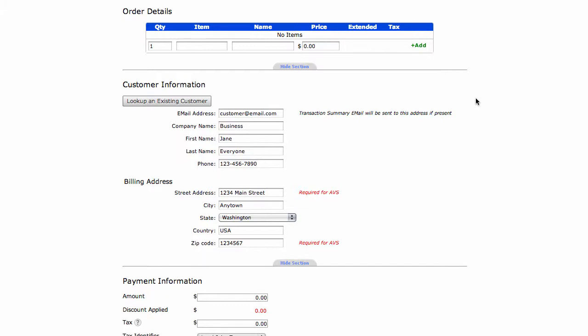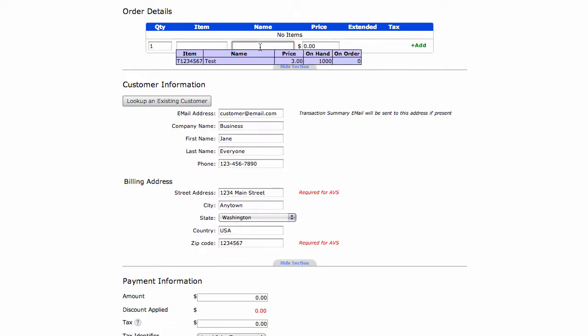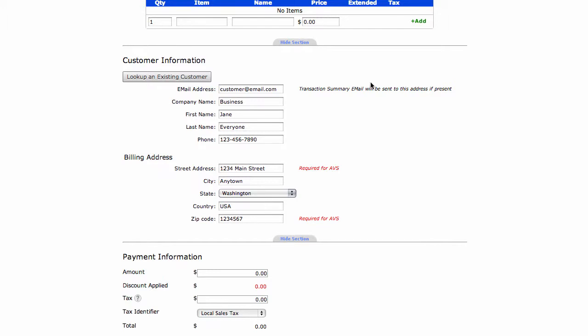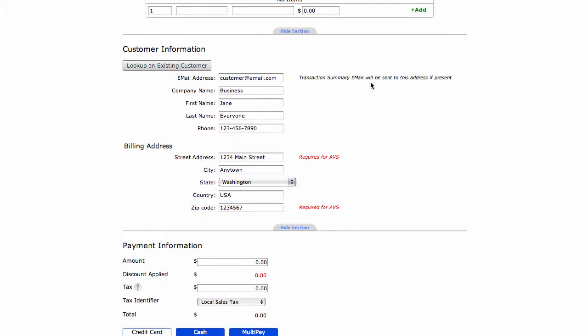Order details is a section where you can add specific information or line items to create an invoice for your transaction. Enter the item number, name and price, then click add. Or if you have EPN inventory, by clicking either in the item field or the name field, a dropdown will pop up with your whole list of inventory. By typing in a specific name, it will isolate it to that.